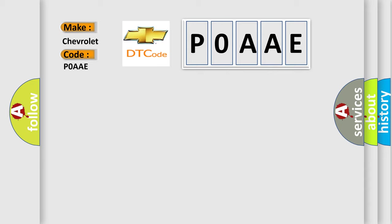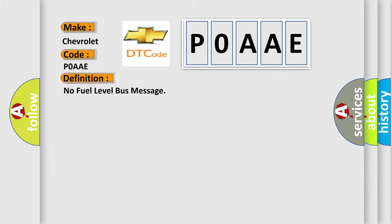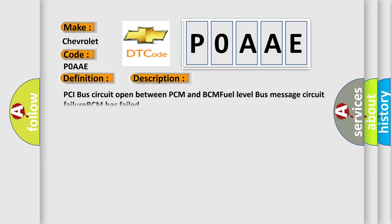The basic definition is: No fuel level bus message. And now this is a short description of this DTC code. PCI bus circuit open between PCM and BCM fuel level bus message circuit failure BCM has failed.